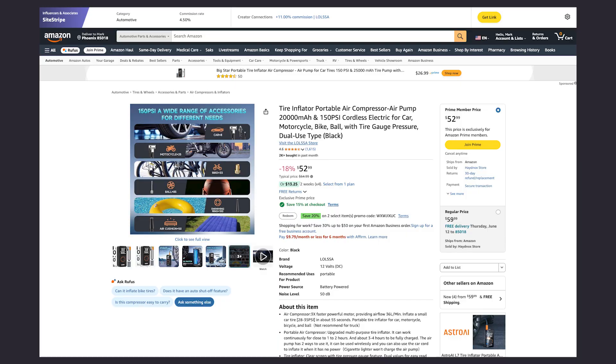The main purpose for SiteStripe is to share an affiliate link to a specific product on Amazon, typically off Amazon — like on a website, a YouTube video, a blog post, a TikTok post, anywhere off Amazon. To do this very easily, Amazon has SiteStripe, and it's usually shown at the top part of your Amazon page when you're looking at a specific product.